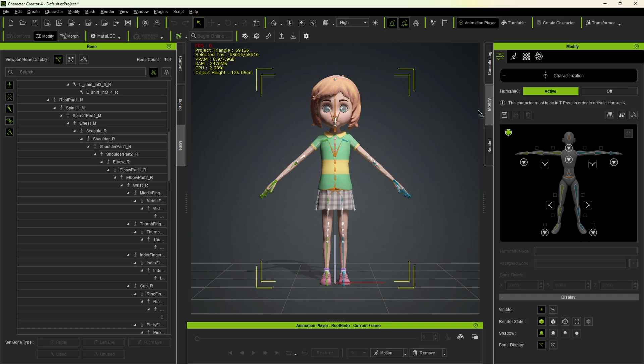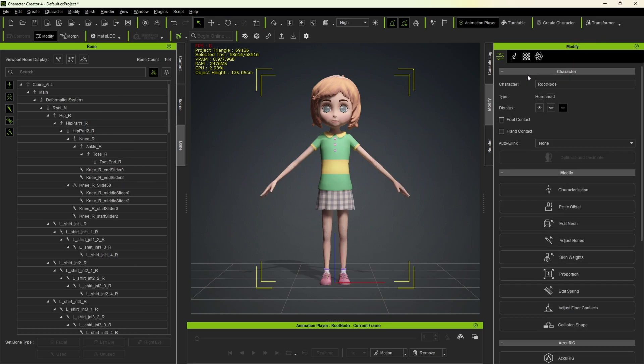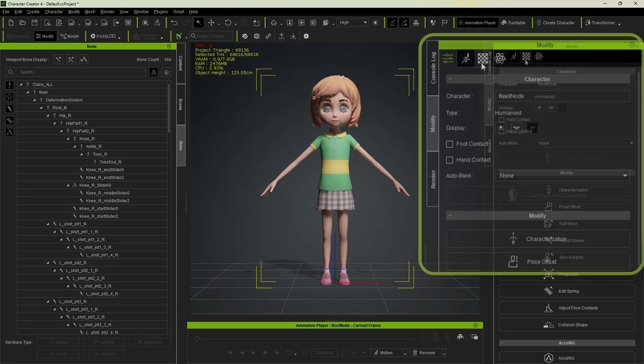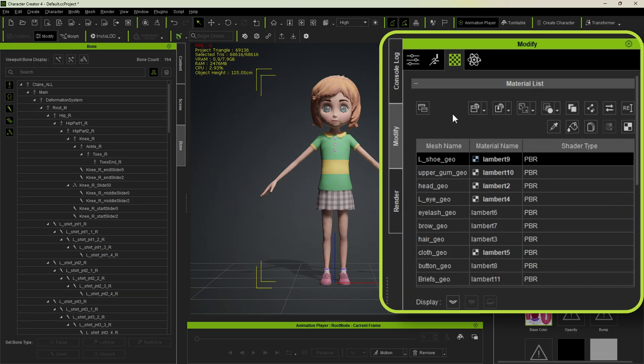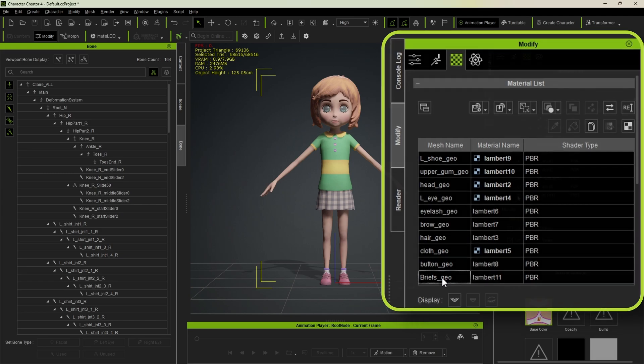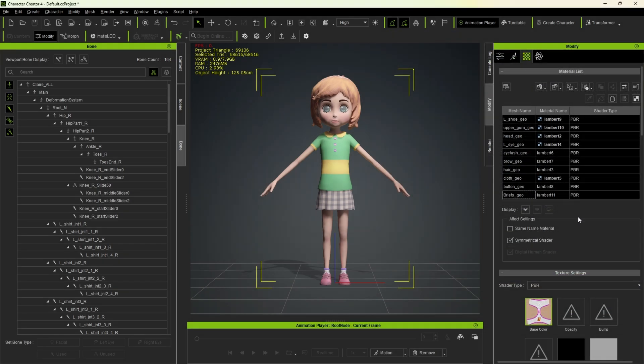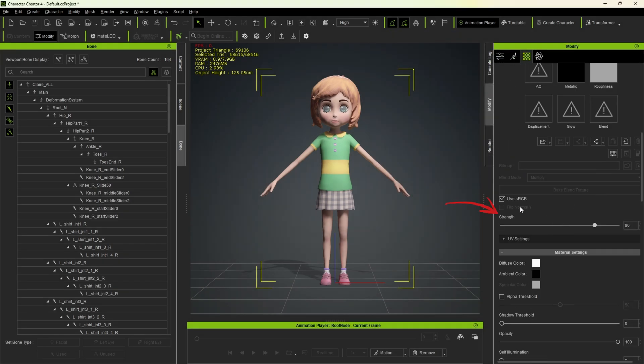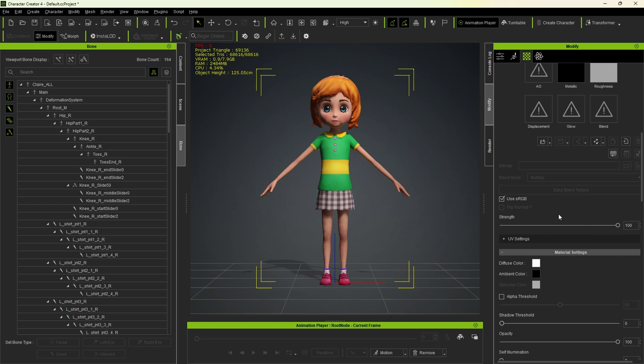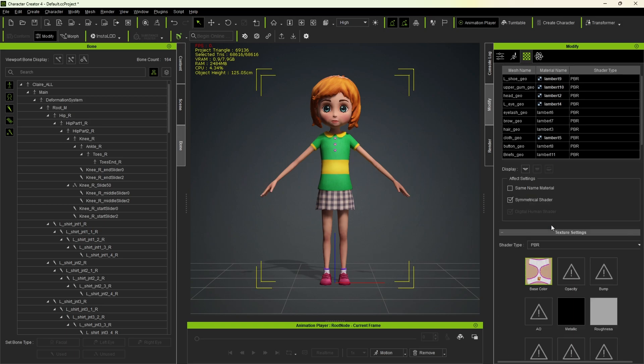Now that it's active, let's go ahead and click here to exit the characterization. Next, I'll fix this material by clicking on the material tab. I'll select the first PBR material, hold shift, and click on the last one to select them all. Then I'll scroll down to strength and move the slider to 100. You'll notice an immediate improvement in the material.